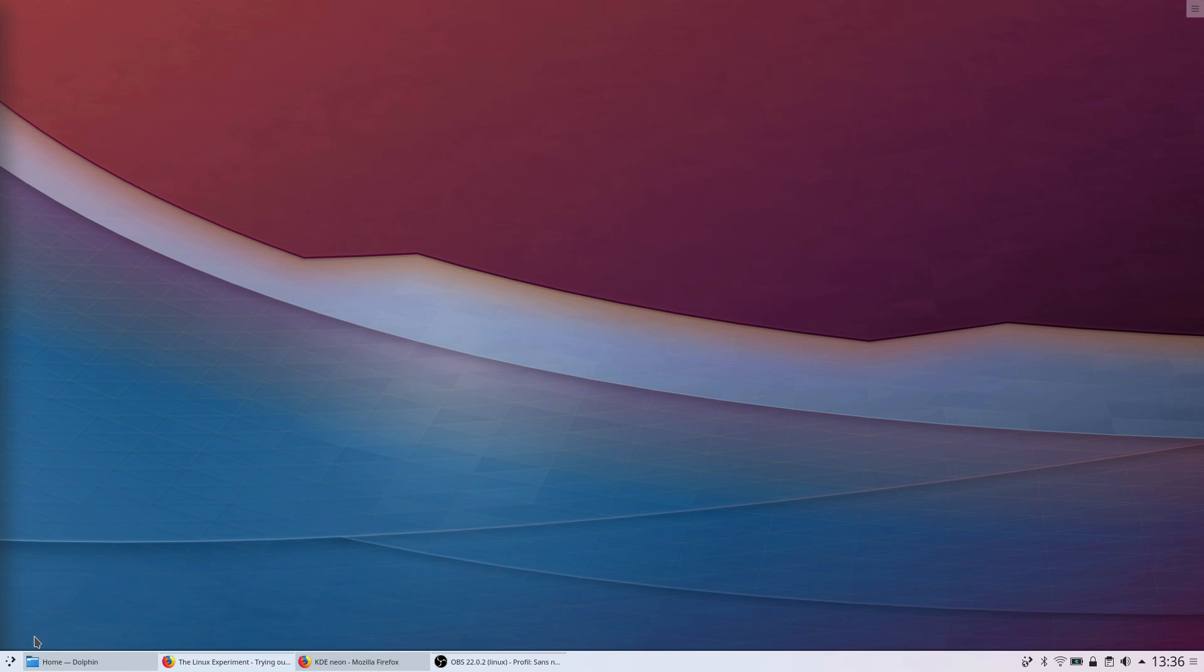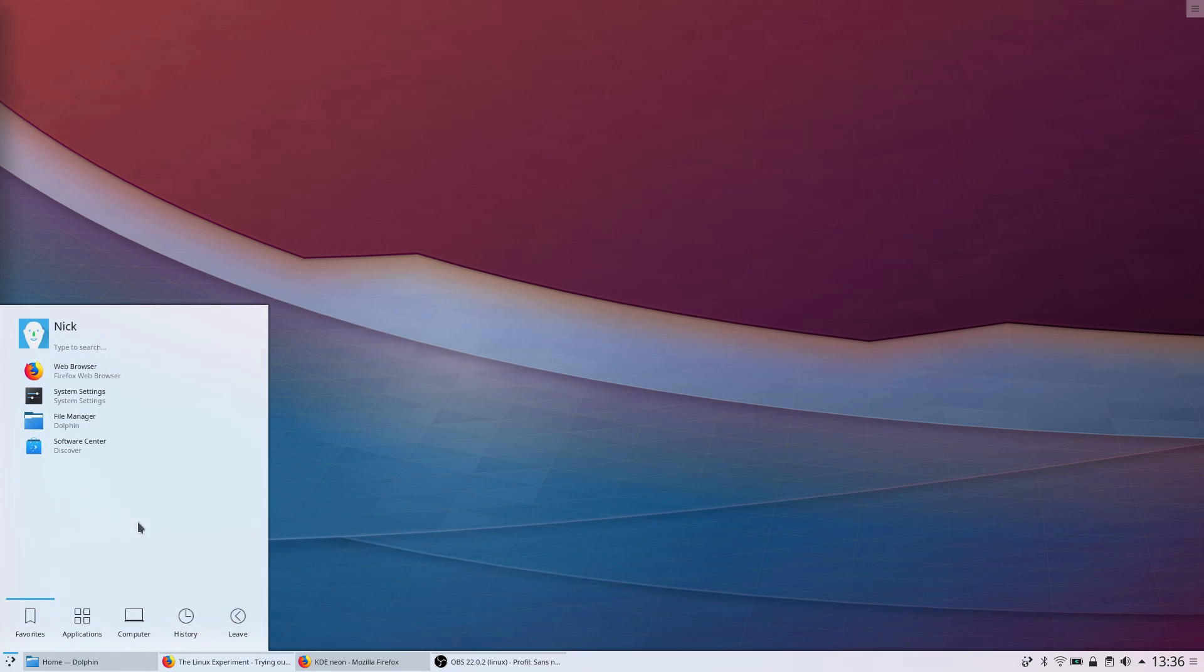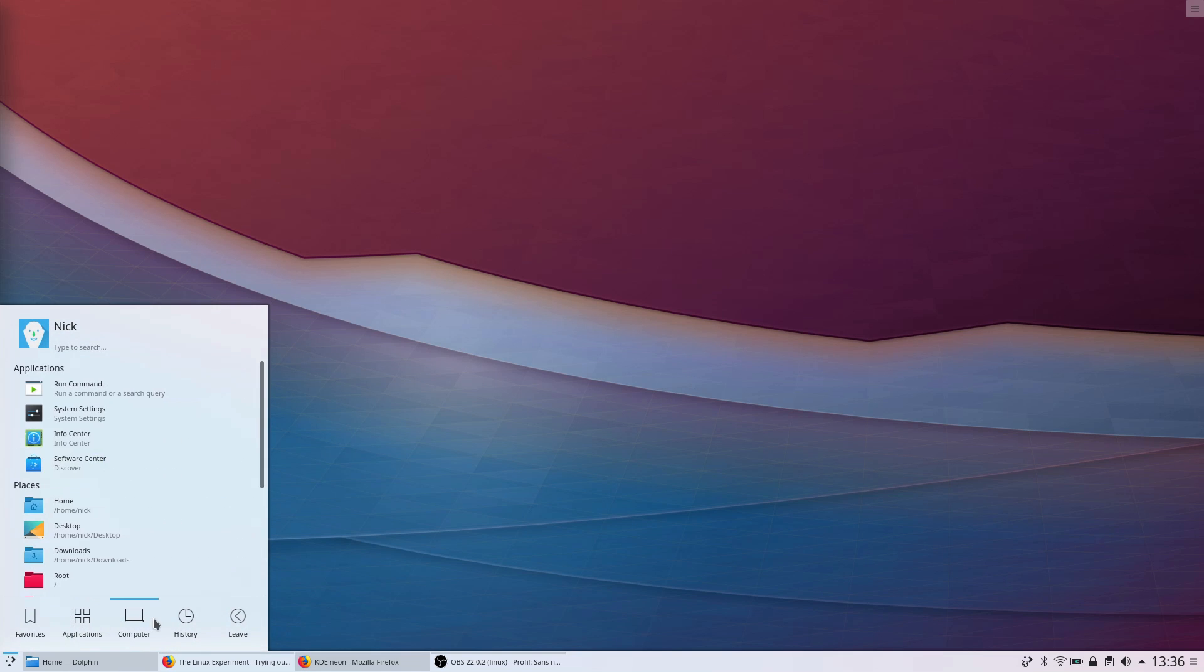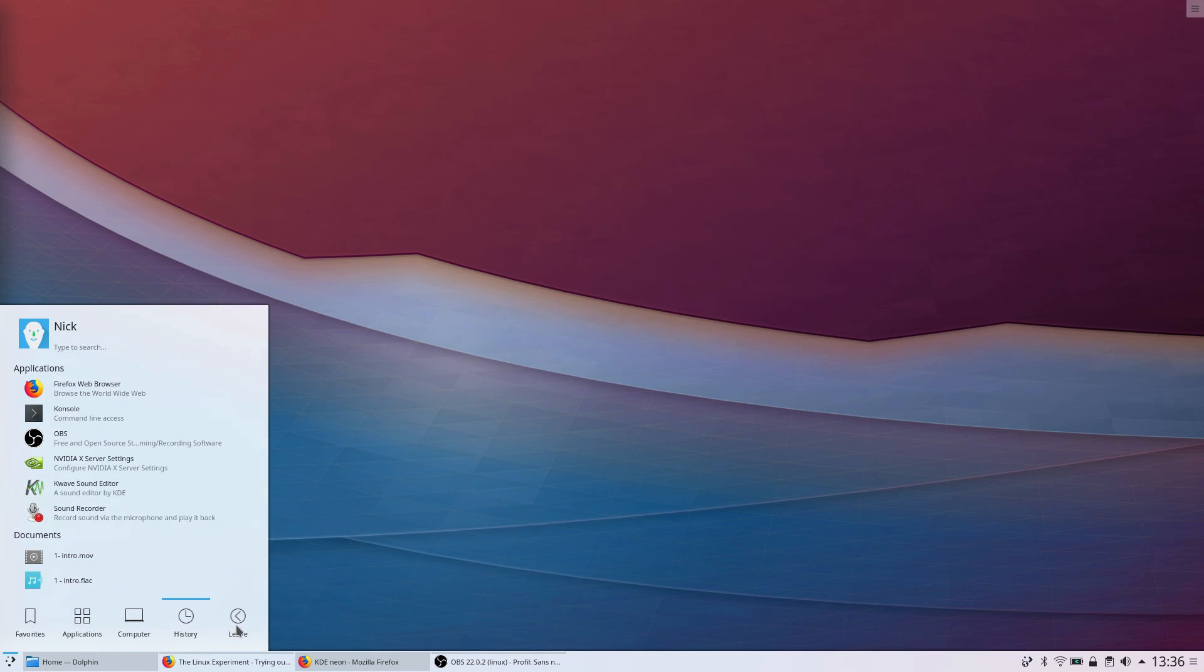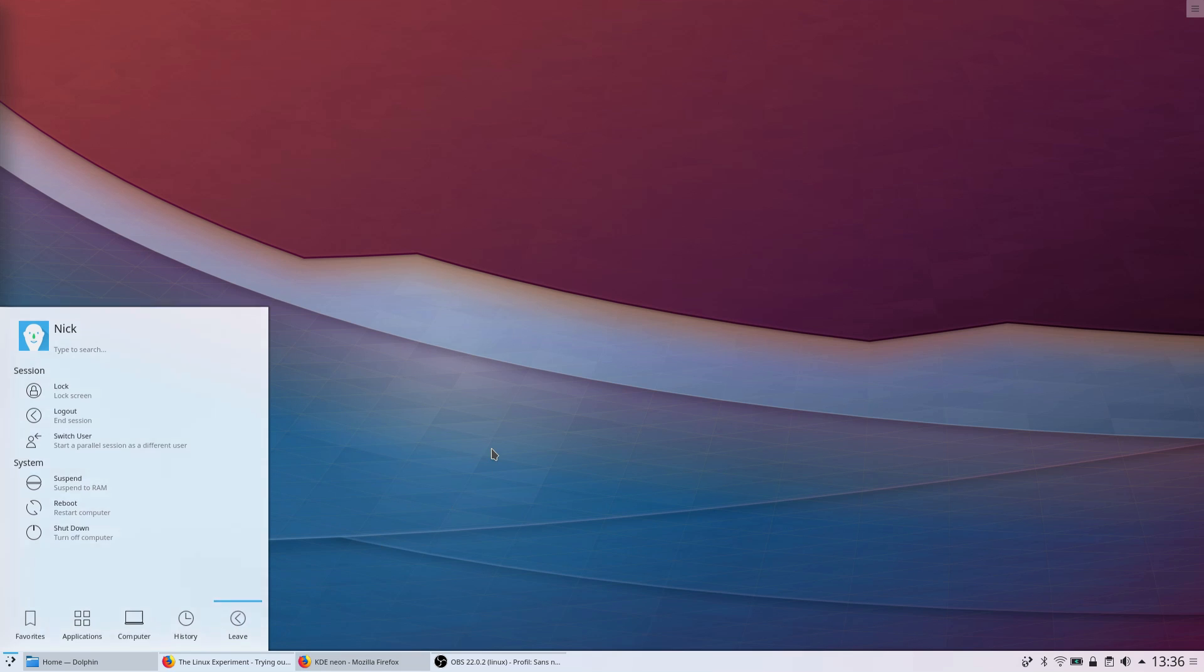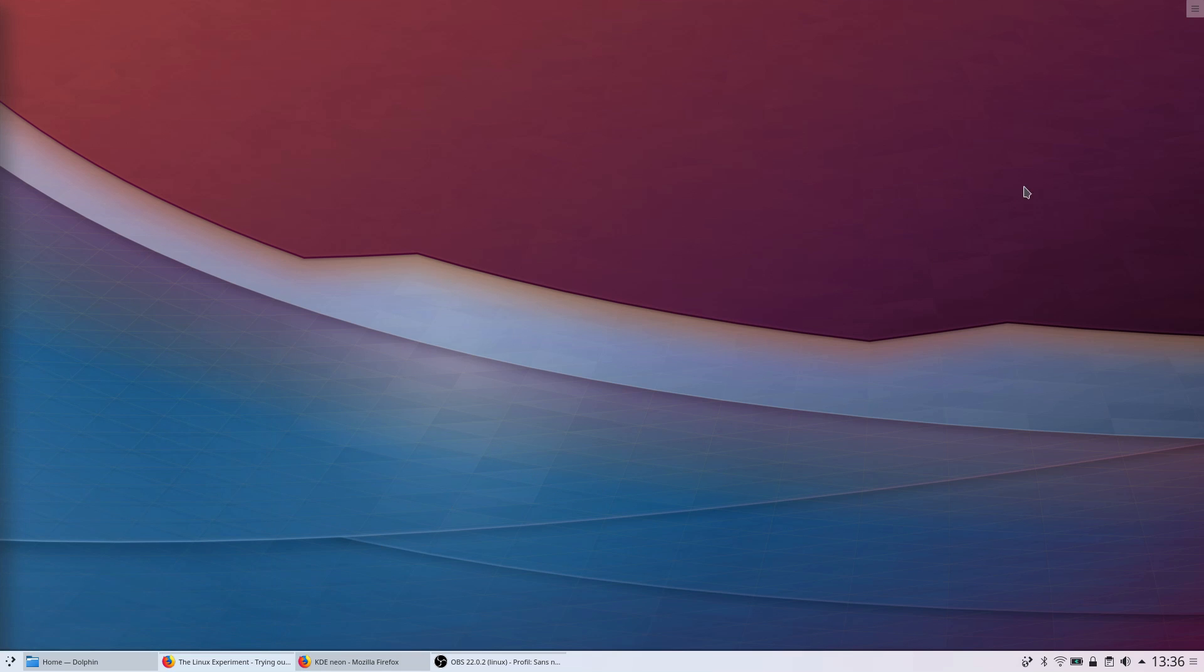Hey guys, this is Nick, and welcome to my Linux experiment. As you might know, I'm using elementary OS every day, but that doesn't mean I can't take a look at other desktop environments.